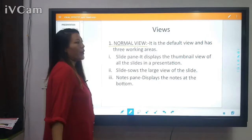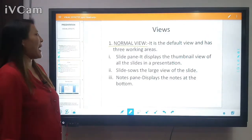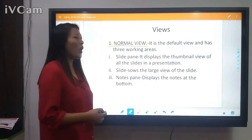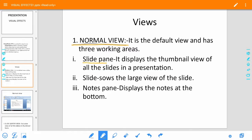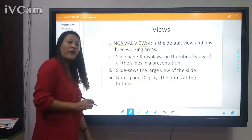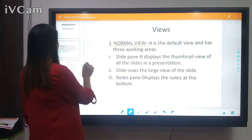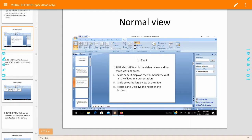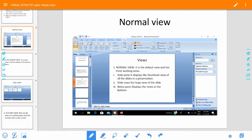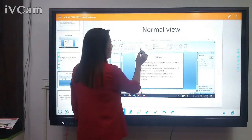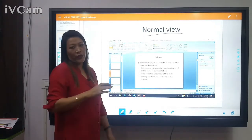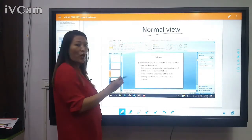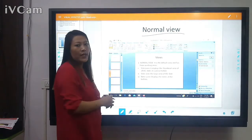The first is Normal View. It is the default view and has three working areas: the slide pane, the slideshow area, and the notes pane. Whenever you start PowerPoint, the first view you see is the Normal View.